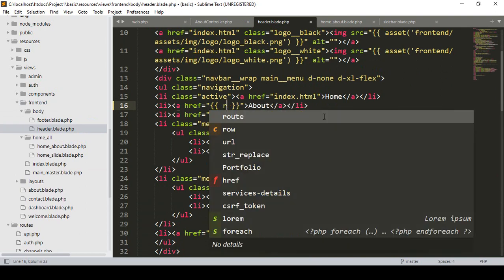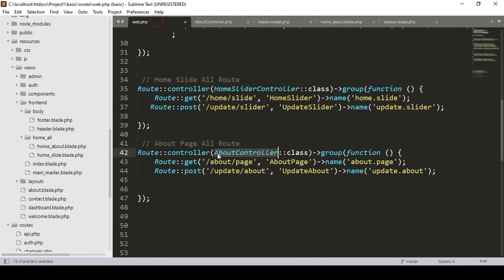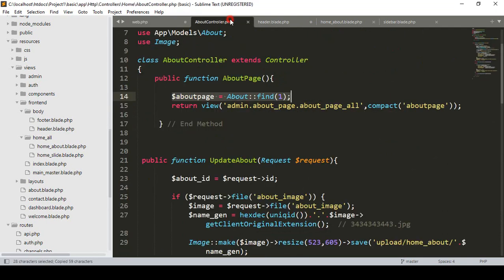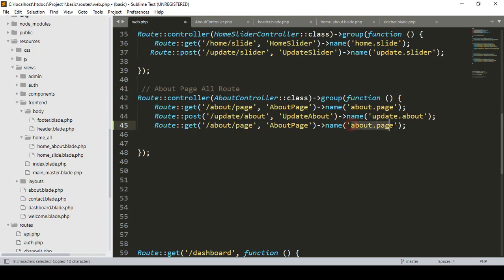I will simply create another route — it is a very easy process, I hope you already know what exactly you have to do. I make it as home.about, so that will be our route name. Now I want to create this route in our web.php. In our about controller on the GET method I copy it and paste it, and I name it as home.about. For the URL I want to make it as slash about.